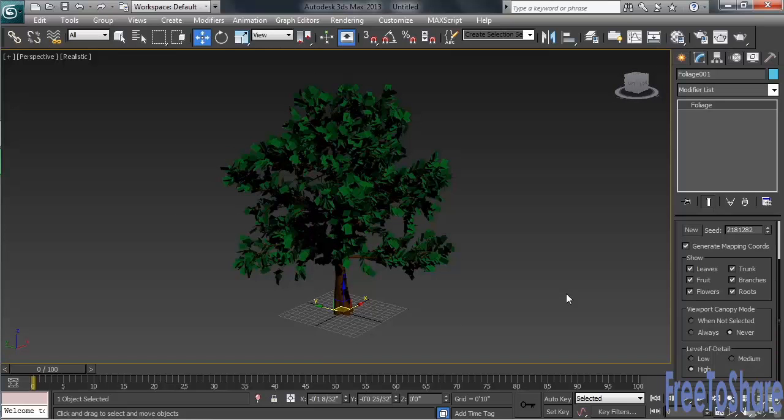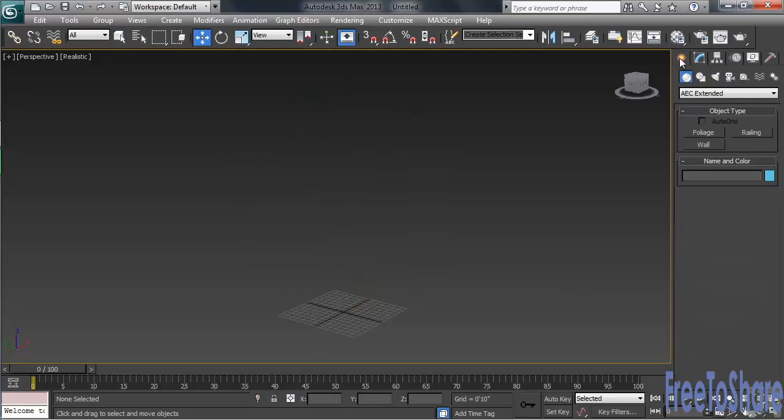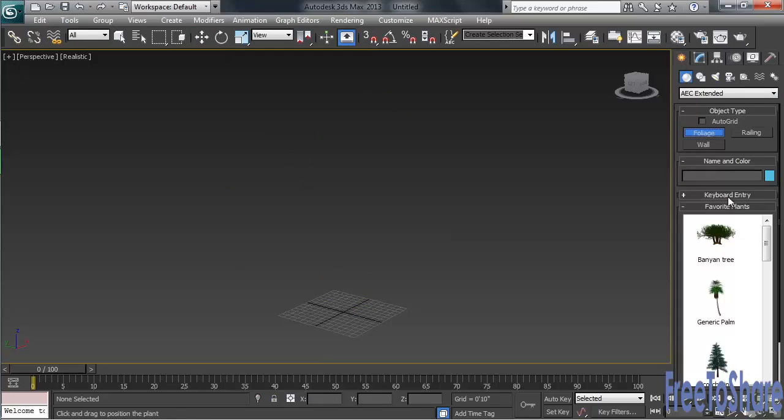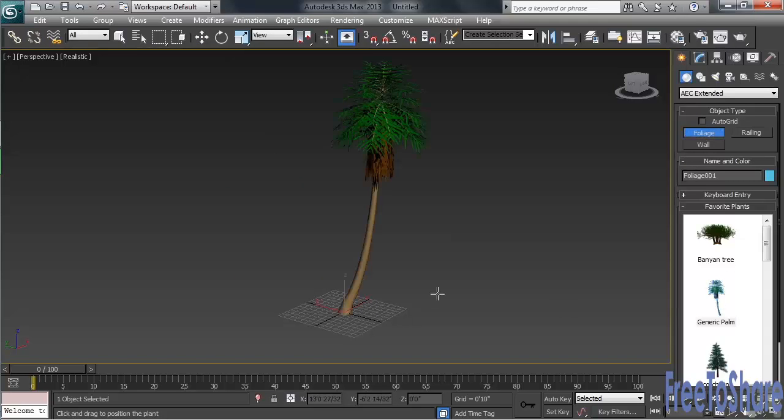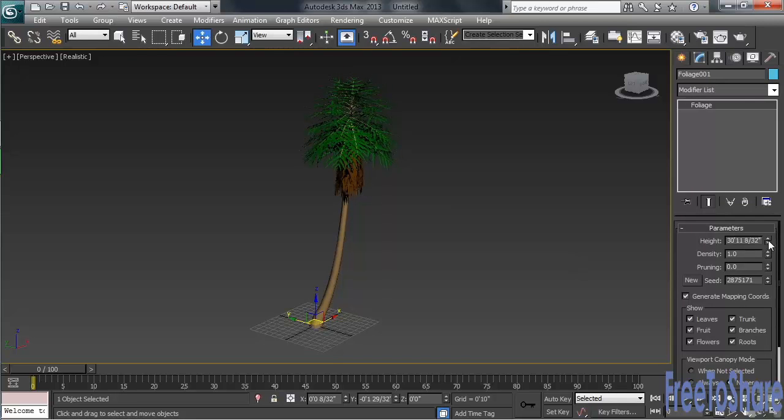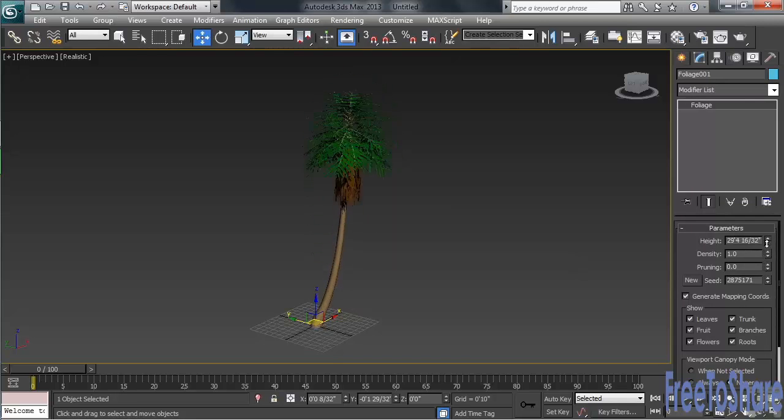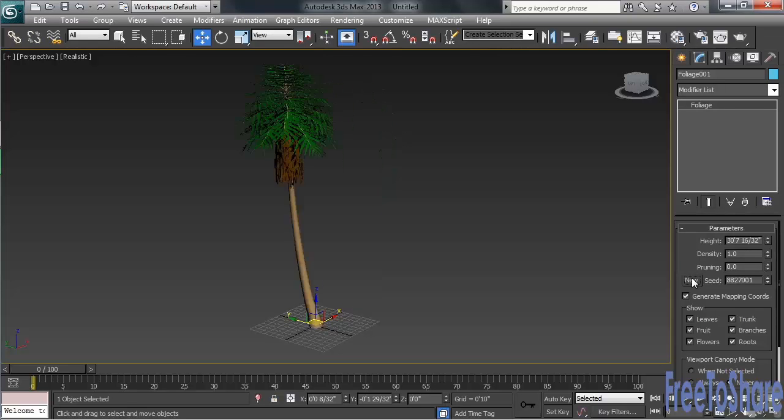Let's go ahead and try a few more. We'll delete the oak, this time creating a generic palm. Here again, you've got pretty much the same controls - being able to adjust the height, the density, the pruning, and the seed value.